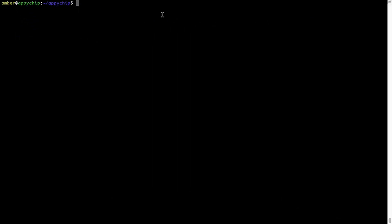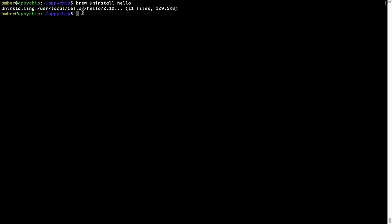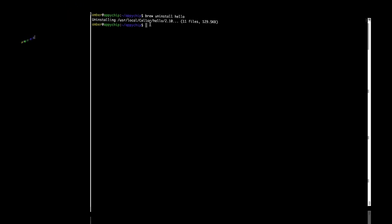And if you want to uninstall any app installed using brew, simply run brew space uninstall space the name of the program. In this case, I will try to uninstall the program Hello, which is already installed on my system. As you can see, within a few seconds, it says the program is successfully uninstalled.